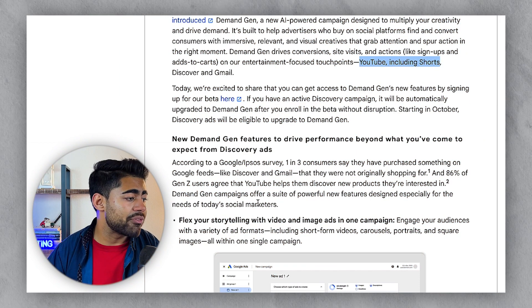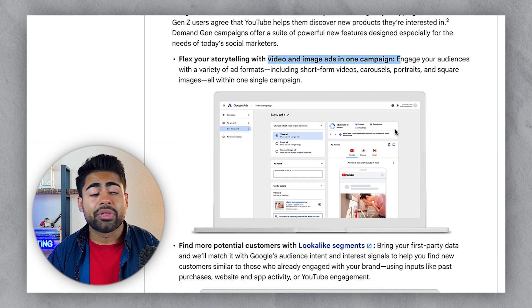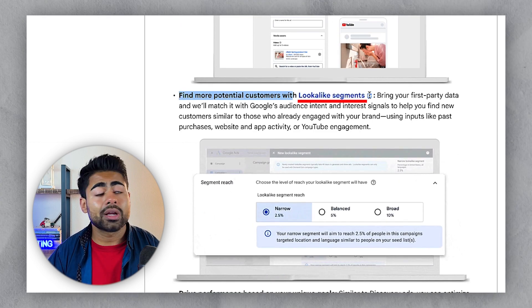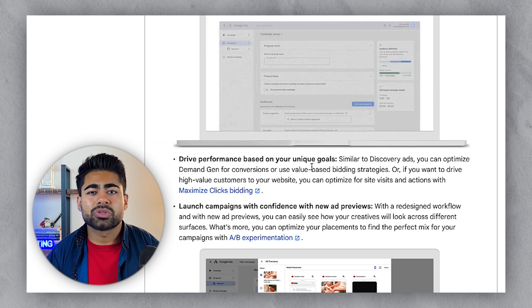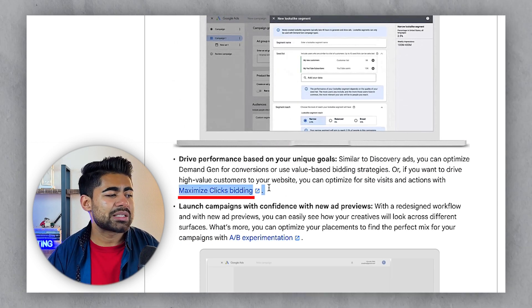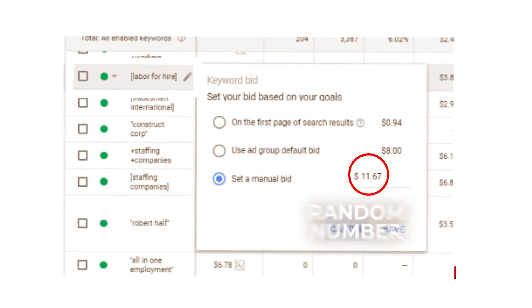The secret with Demand Gen is the ability to advertise on YouTube Shorts, and that's where you're going to be able to scale to the next level. Demand Gen also lets you add video and image ads within the campaign type, and you can create lookalike segments of your audiences — like add-to-cart or abandoned cart audiences — which is very powerful. You can also use bidding strategies such as maximize clicks, maximize conversions, or target CPA, which should be the ultimate goal.